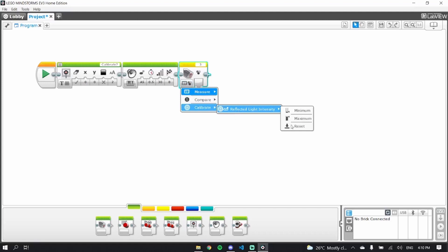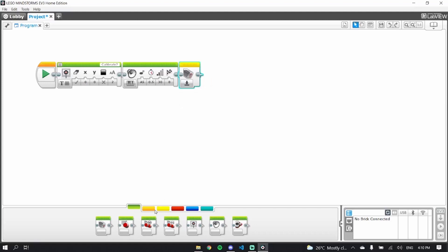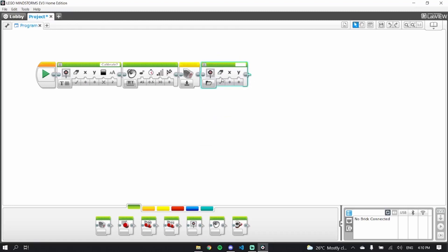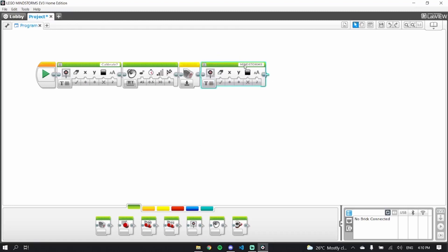Once you click that, you want to reset your light sensors. Then, just put another display block and we want to set this to say black on one.